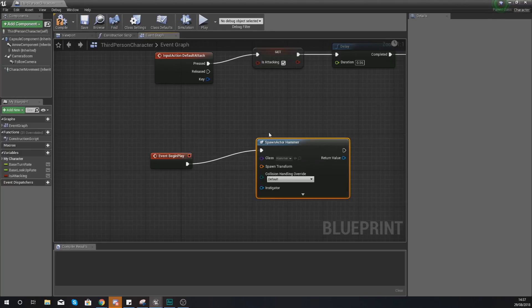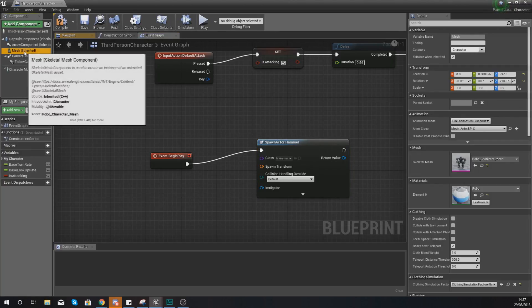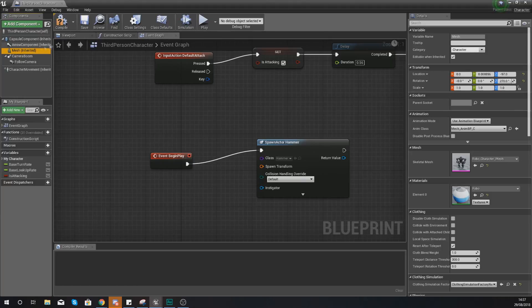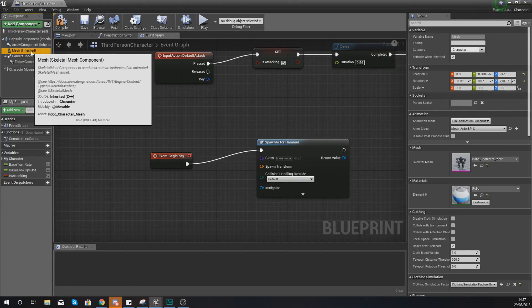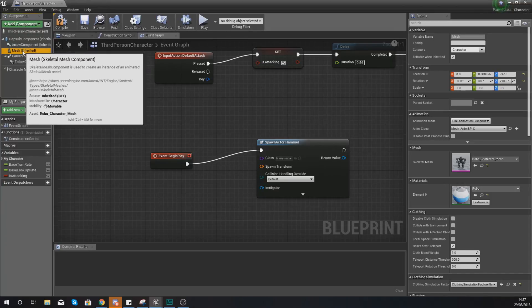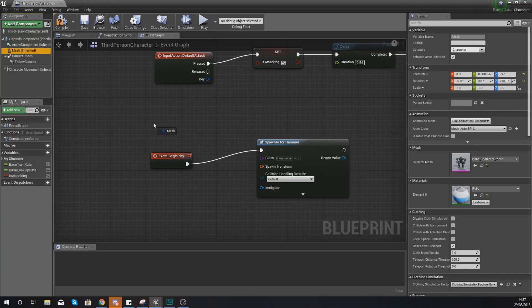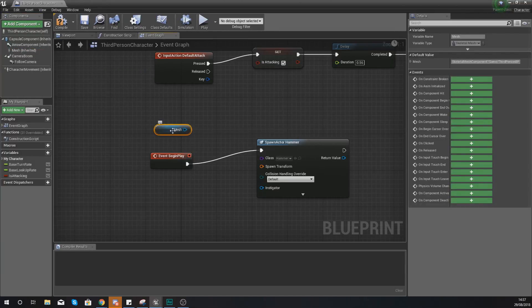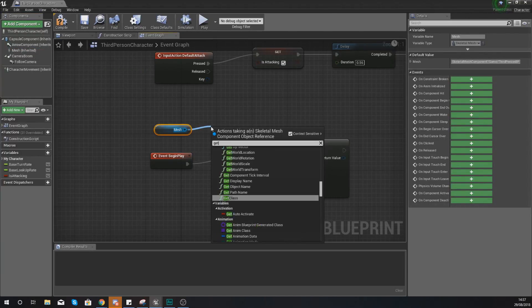So the way we're going to get that socket transform is we are going to get a reference to the skeletal mesh which is the robot character. So select that in the top left hand corner in the components panel, get a reference to it.